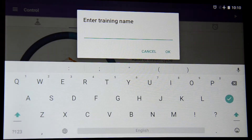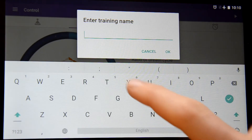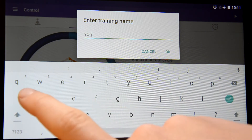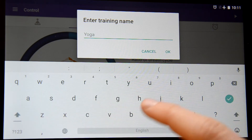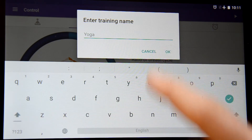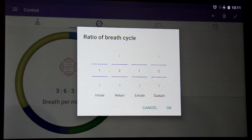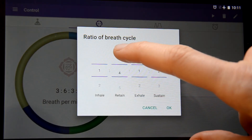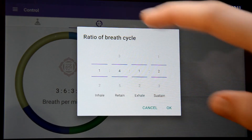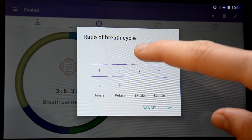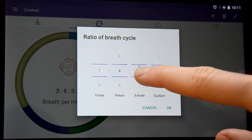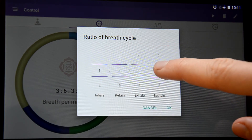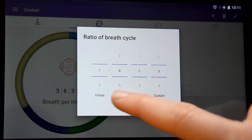Here we can type a name for our new custom training. For instance, I choose 'yoga', and set the ratio of this breathing cycle. For instance, I choose 1, 2, 4, 2, 2, 3.